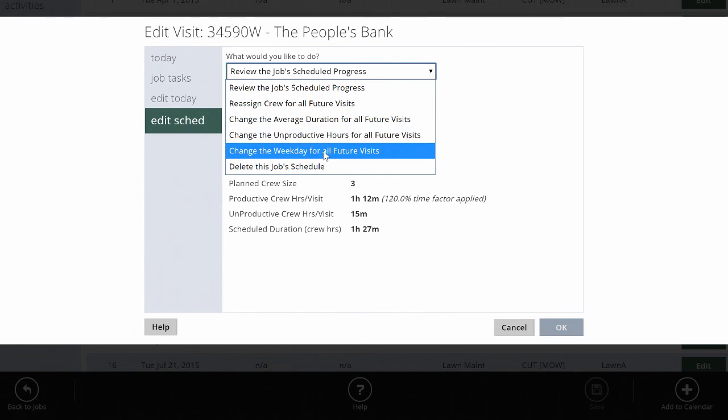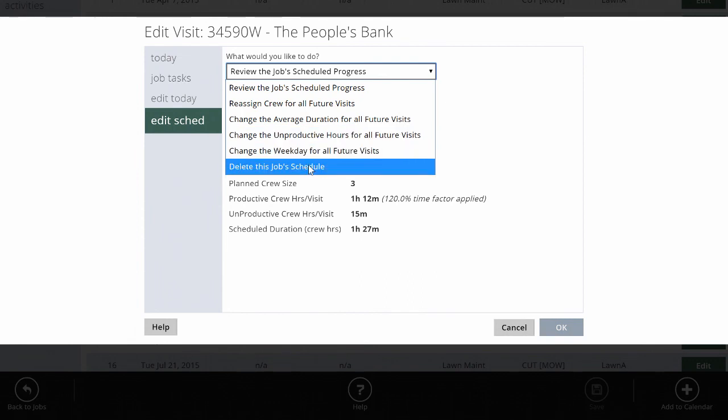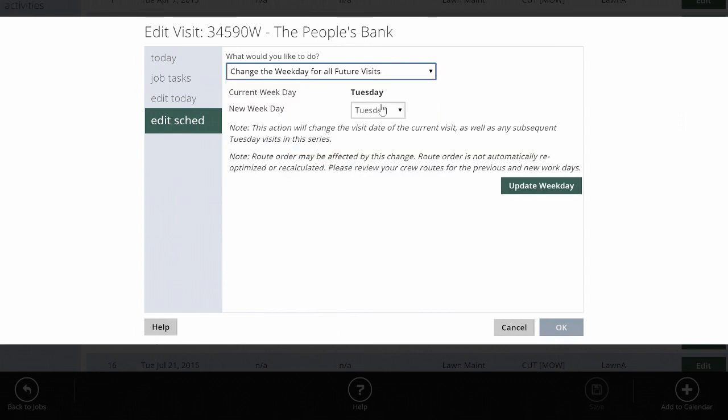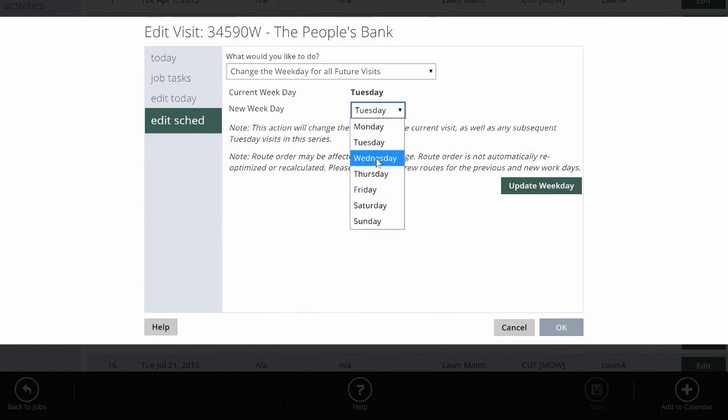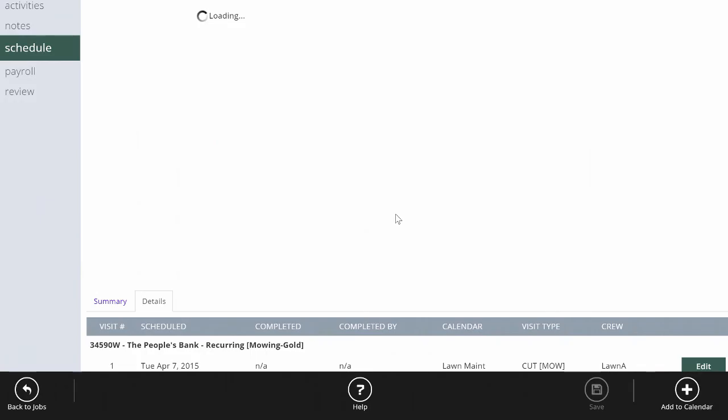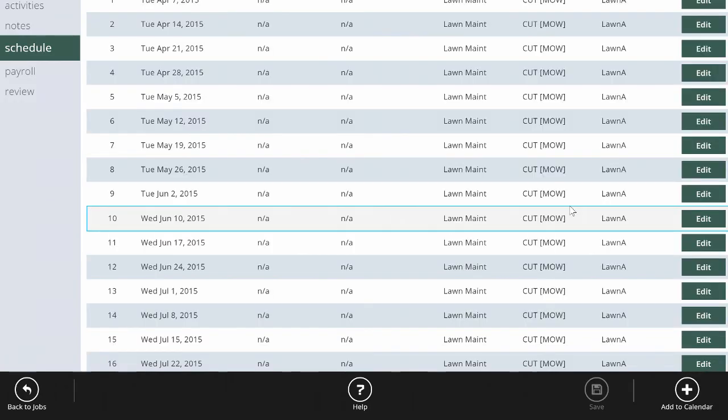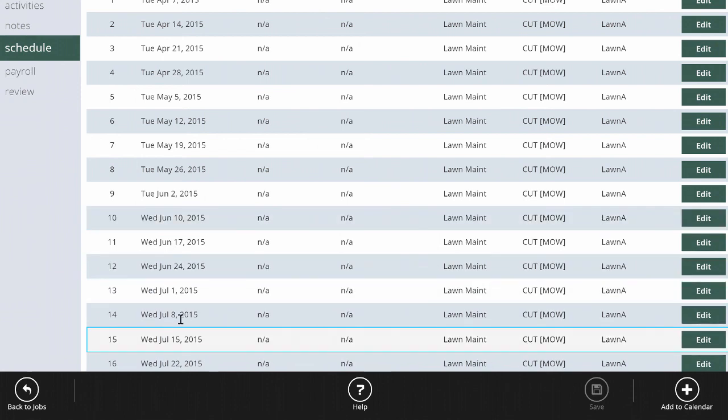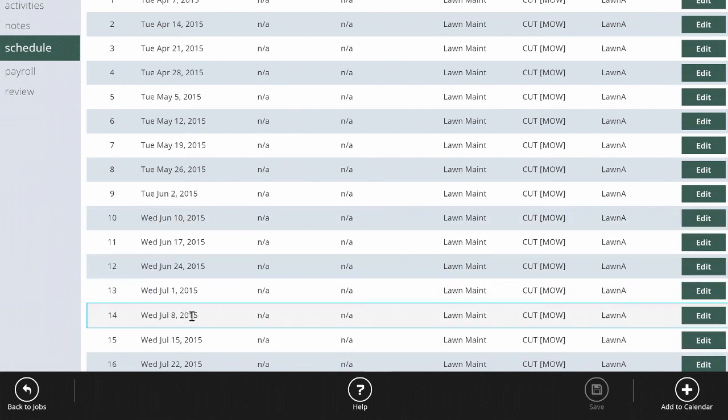Doing something like changing the weekday for all the visits remaining after a specific date is as easy as clicking this, picking a new weekday, and hitting update. Now all the visits future to this have changed to Wednesday and they fall on the same weeks they were supposed to fall based on the original schedule.